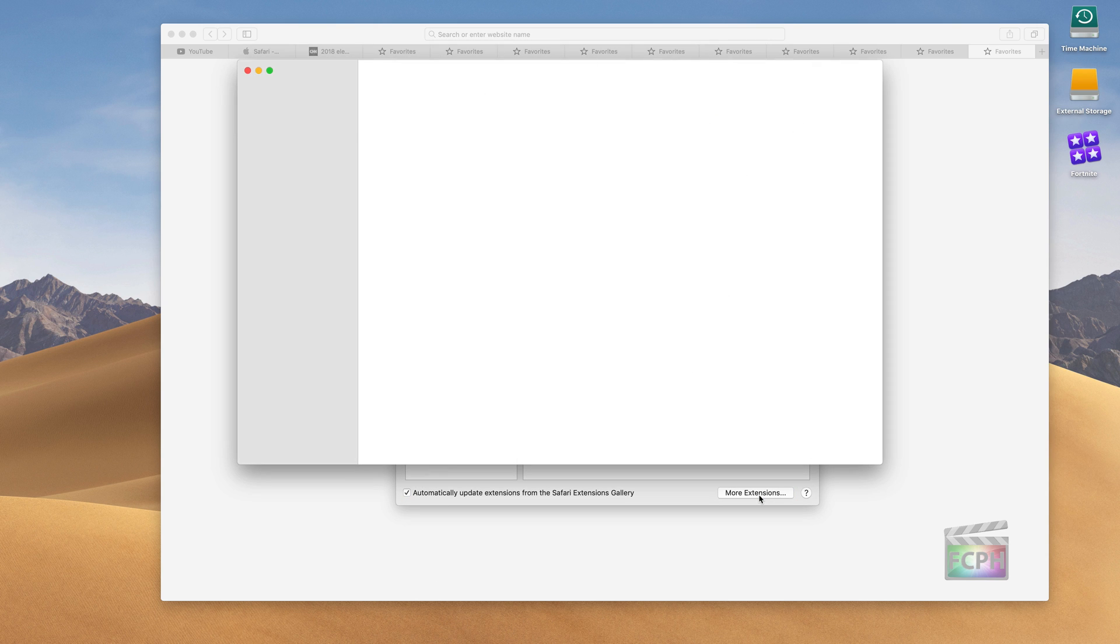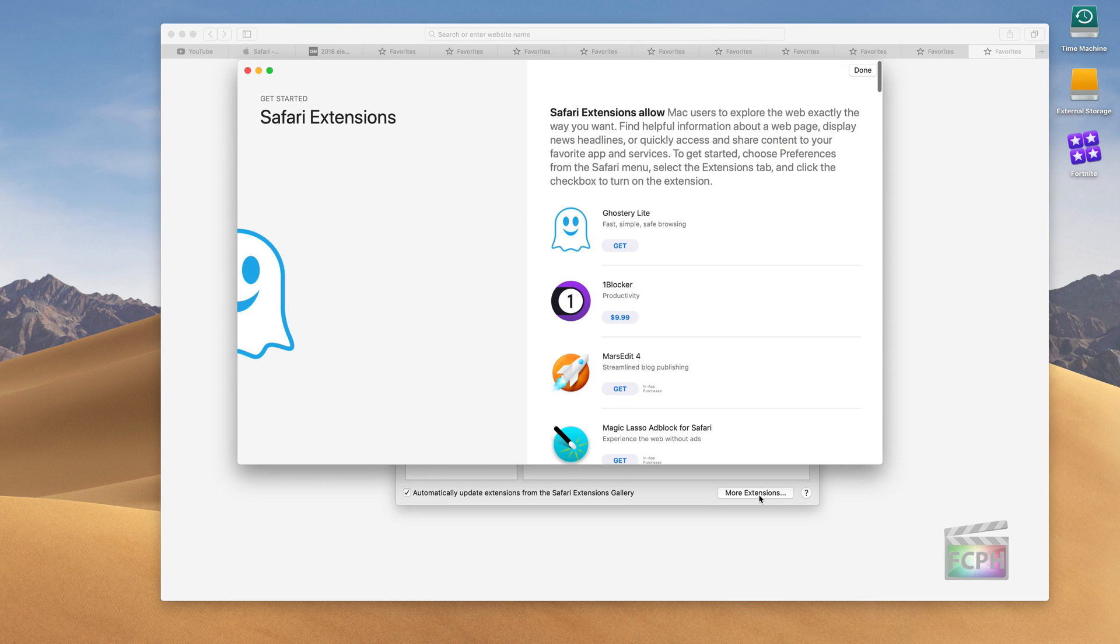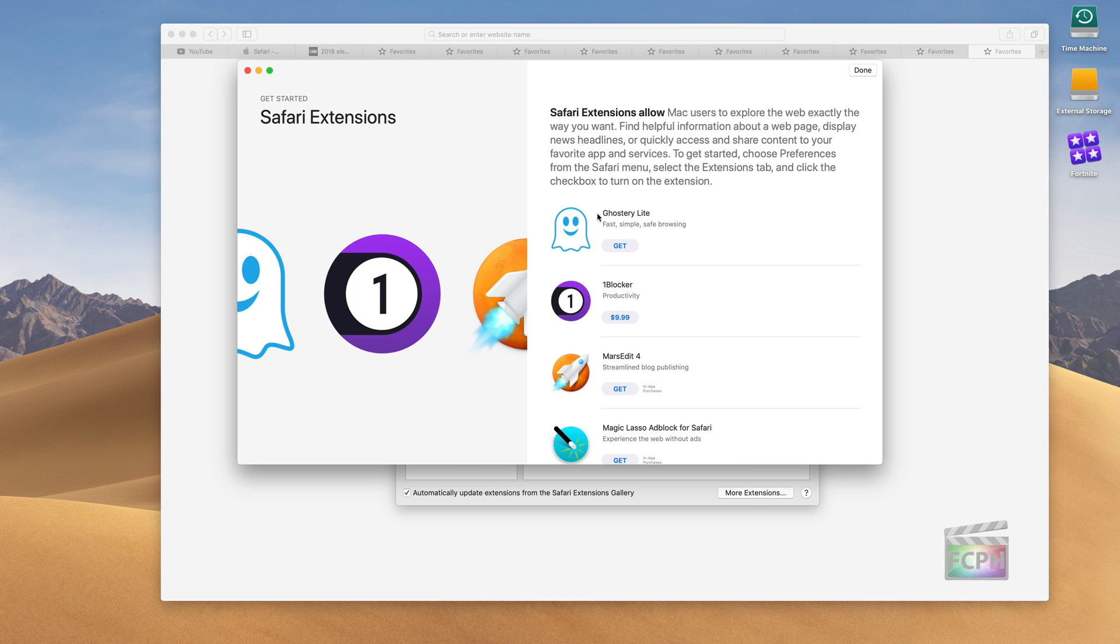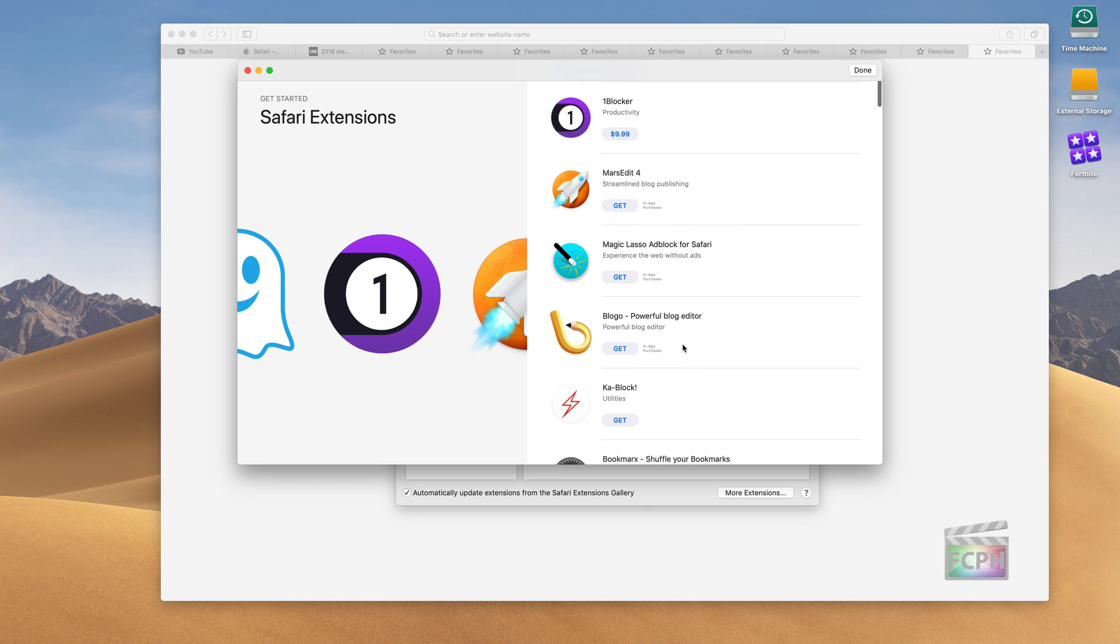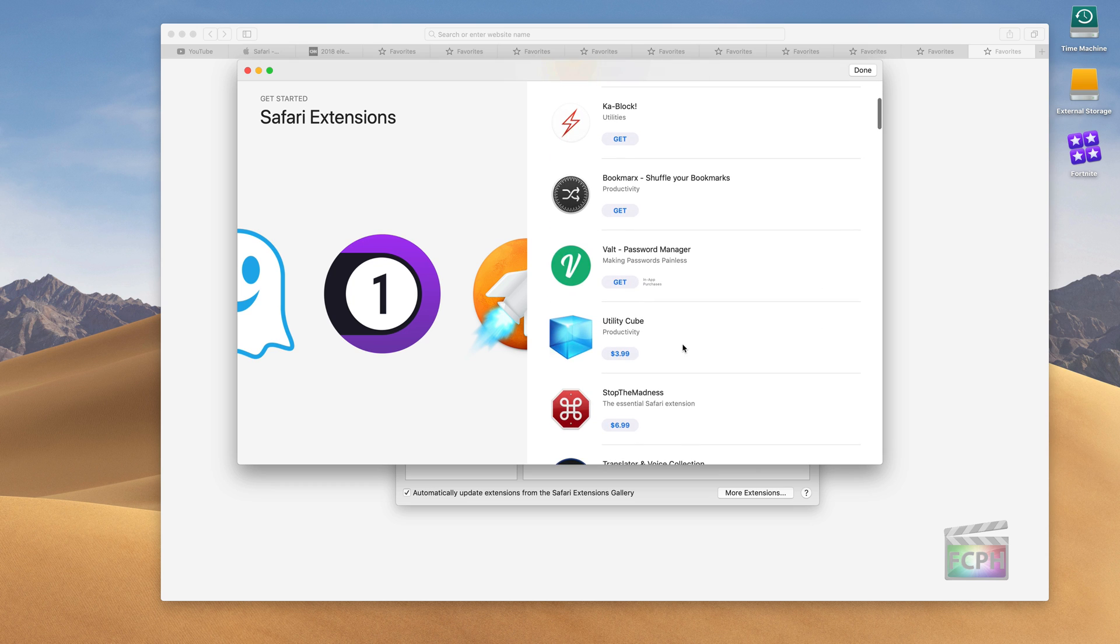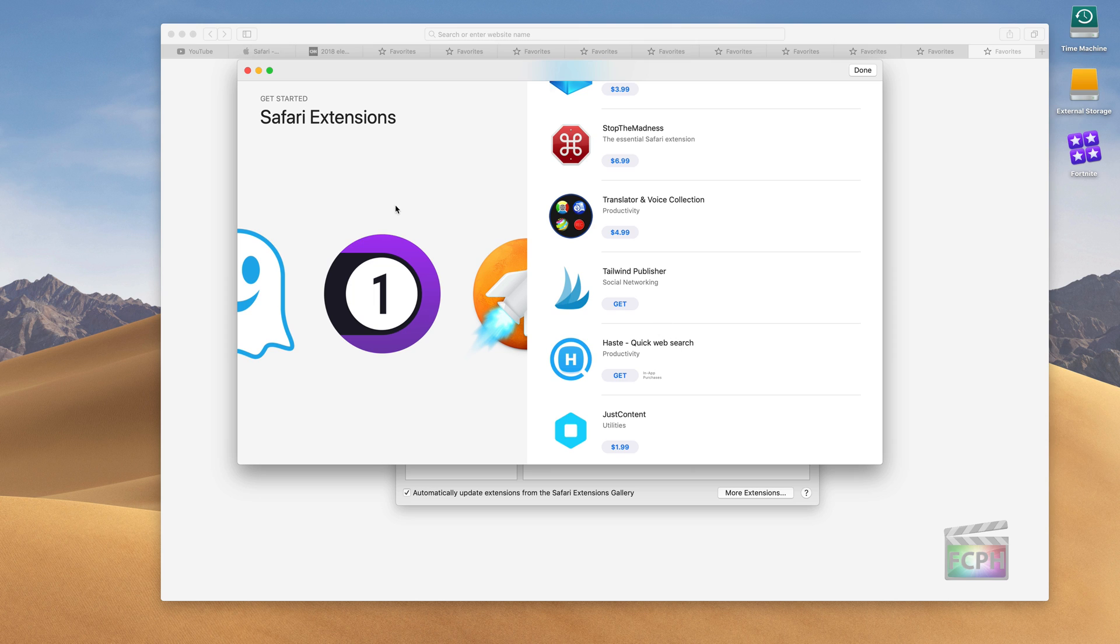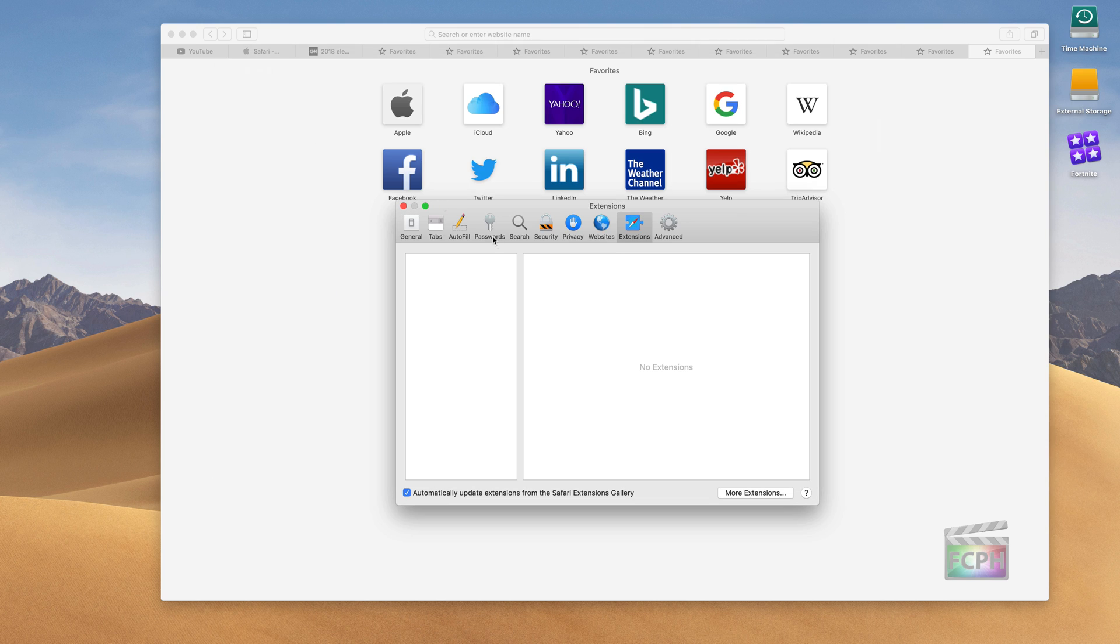If you want to add extensions, just click the more extensions button at the bottom here. It'll take you into the App Store where we have all the Safari extensions. I think this is a great way to see what's on here and find add-ons that can maybe help your experience on Safari be a little bit better. So those are things that are out there, some great ad blockers and other content there.